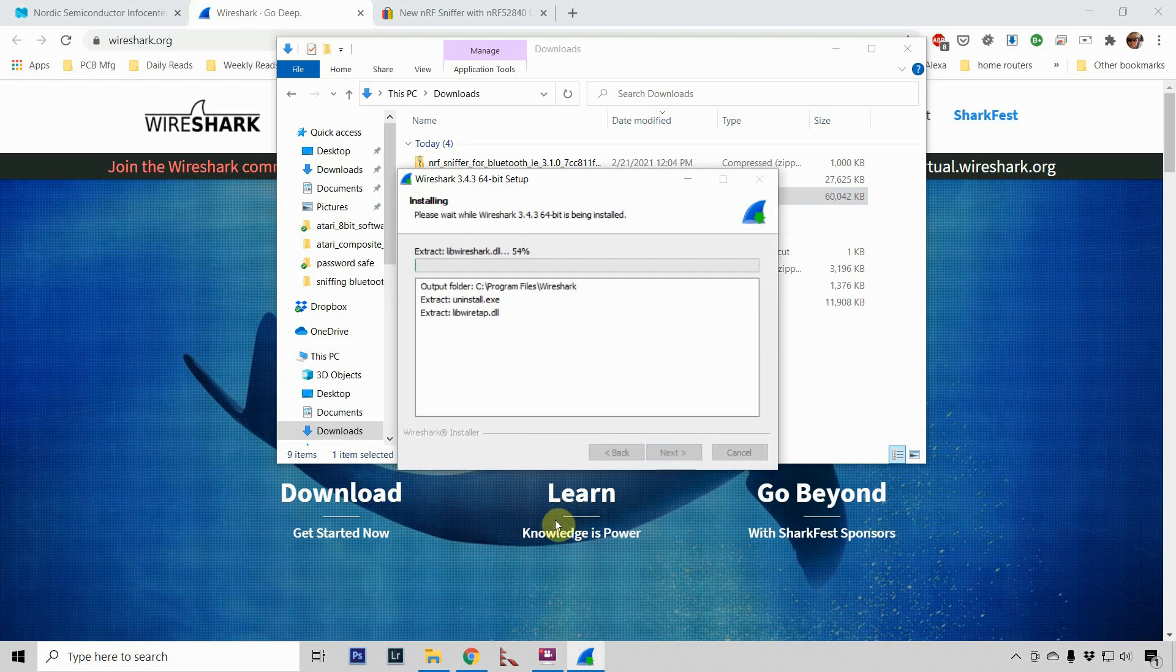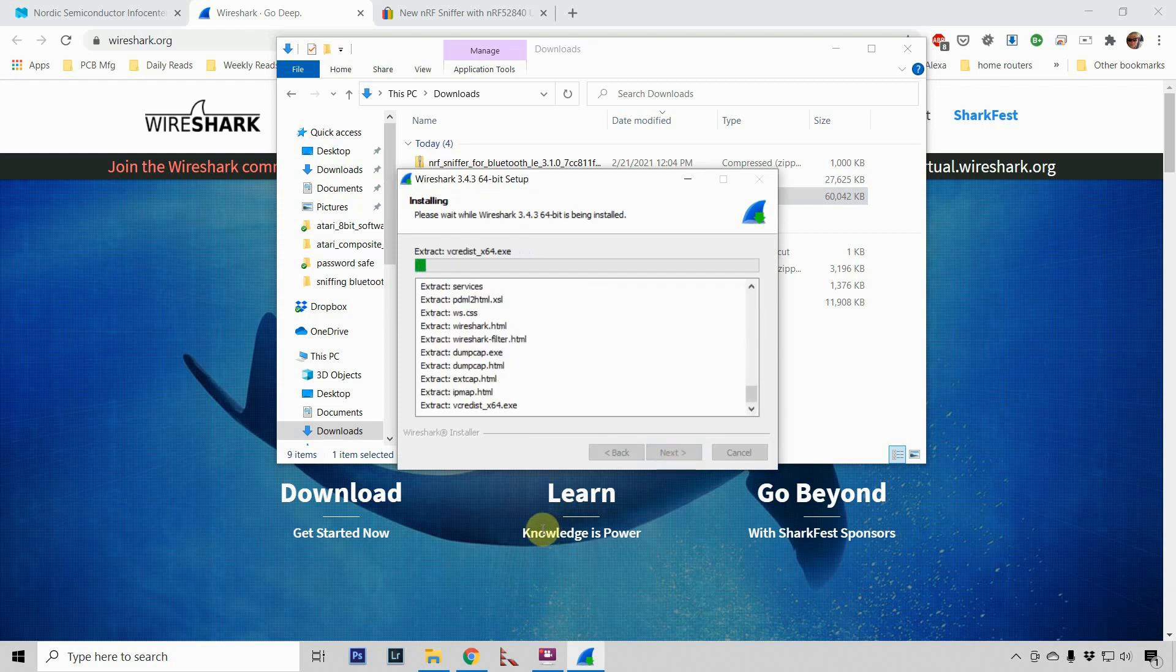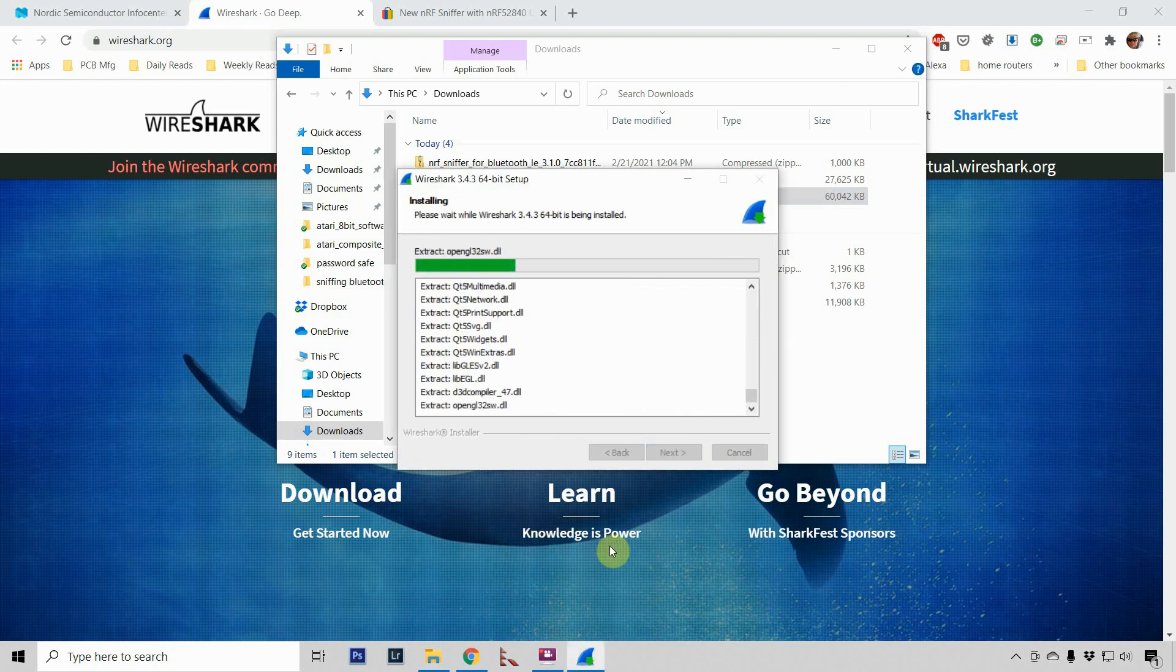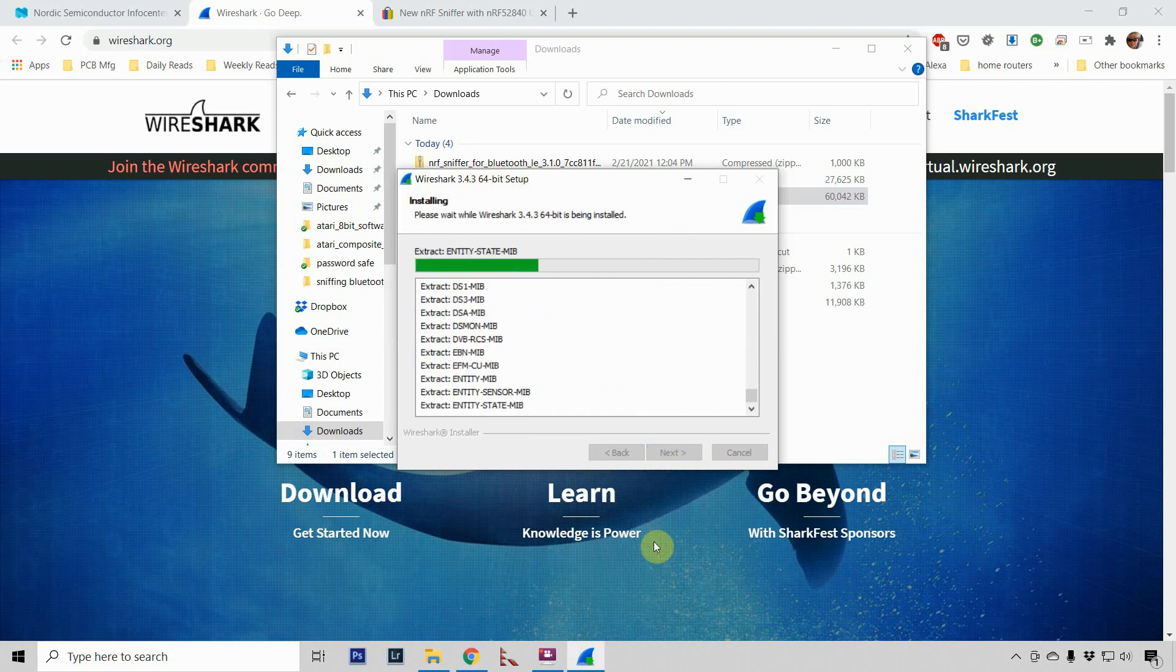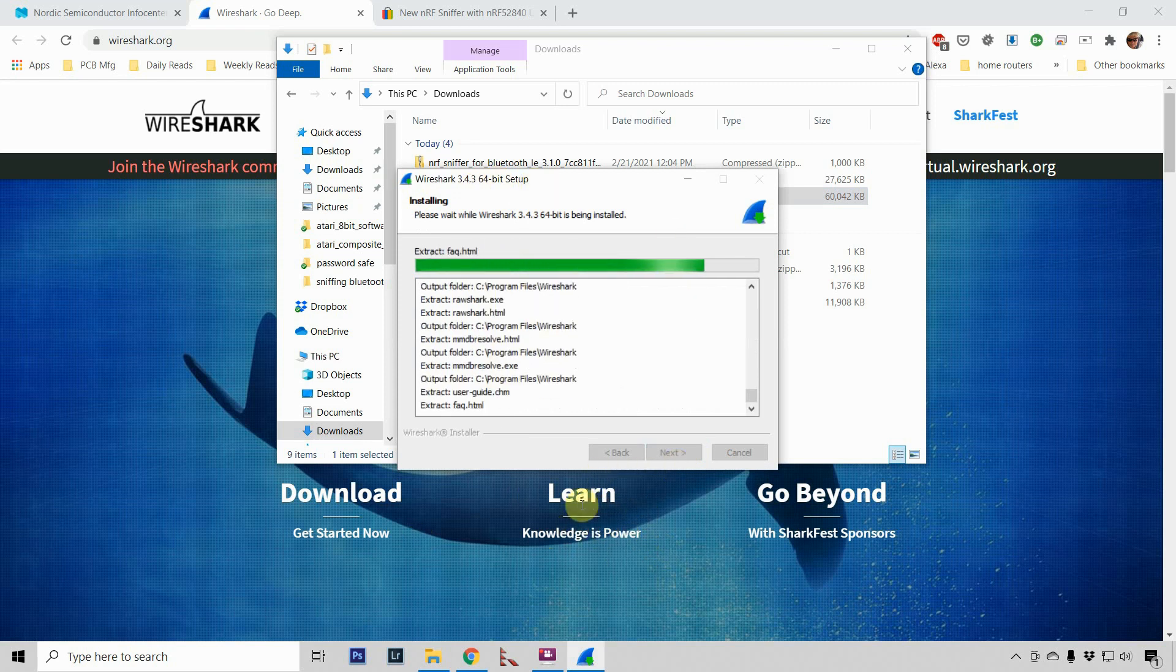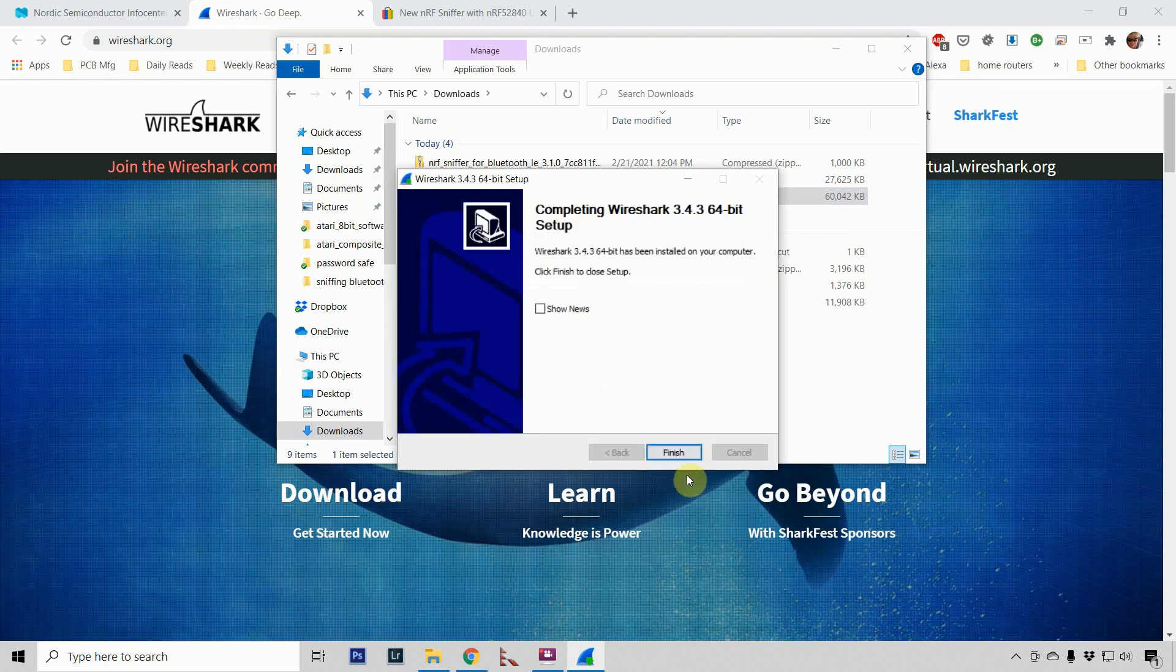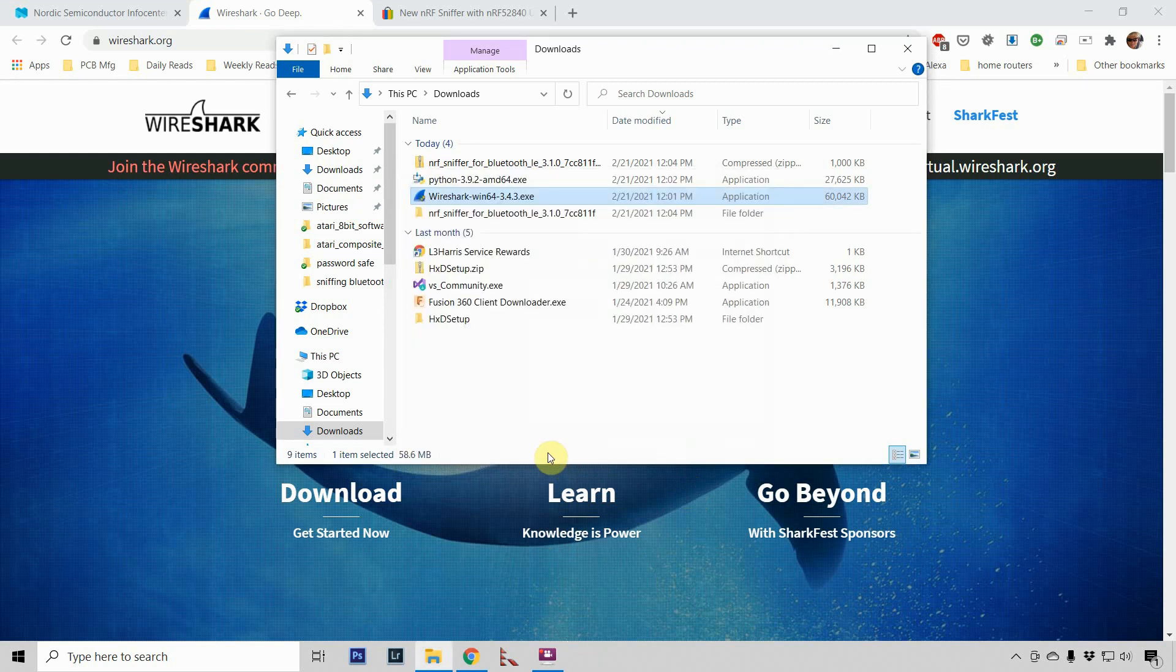And it starts installing. As you can see, I downloaded the 64-bit version, and I'm doing this installation on Windows 10 64-bit. All right, that's all there was to it.